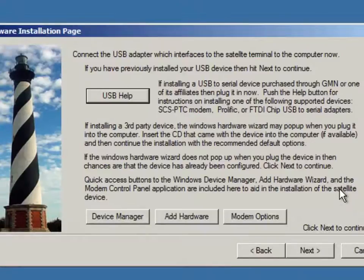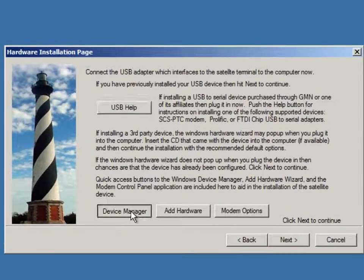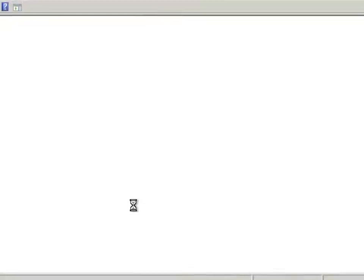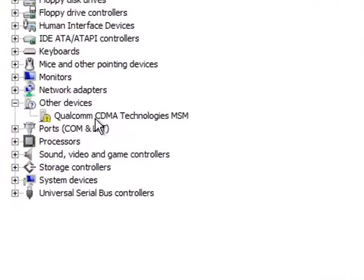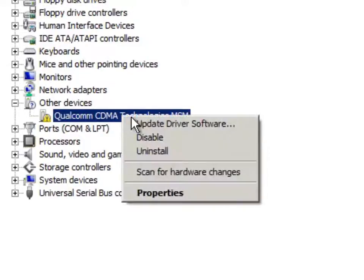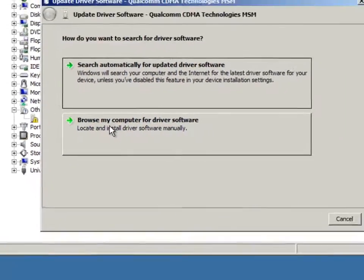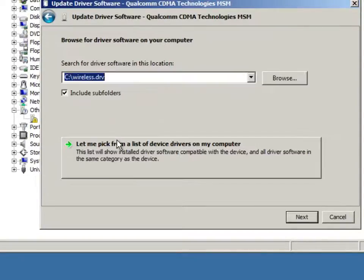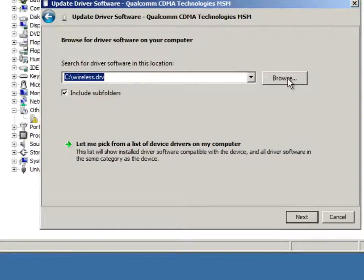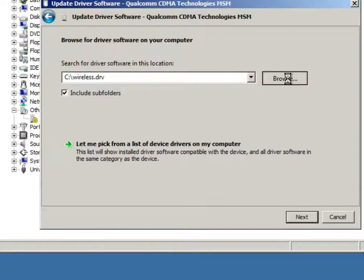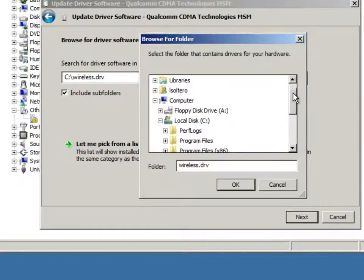Well, we will close this window and we will hit the device manager button here to bring up the windows device manager and you will notice that we have a failed driver installed right here. We can click the right mouse button and say update driver software. A window pops up, we browse our computer and at this point you need to browse to the C drive in a folder called wireless.drv.